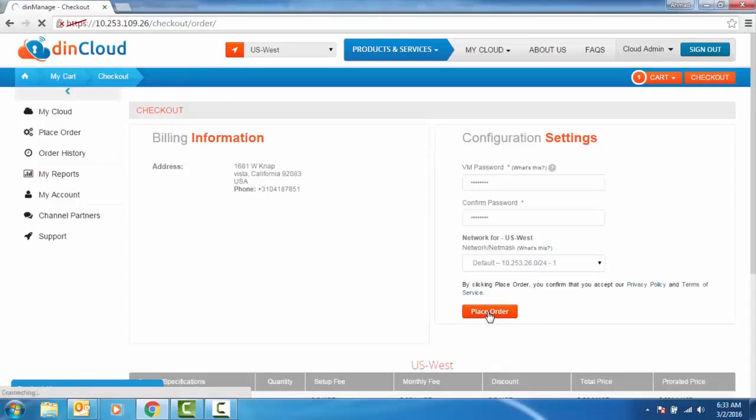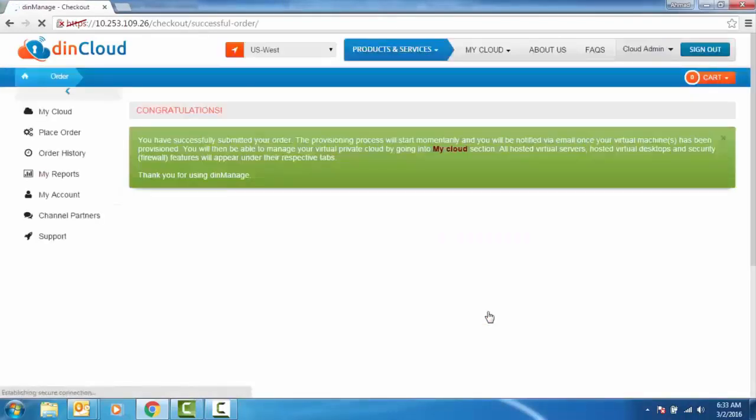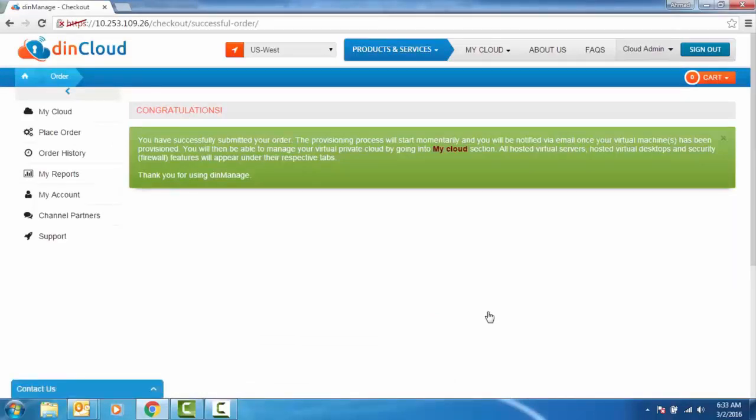Once done, click Place Order. Remember, a confirmation email will be sent over to your account after the Dyn server has been provisioned.